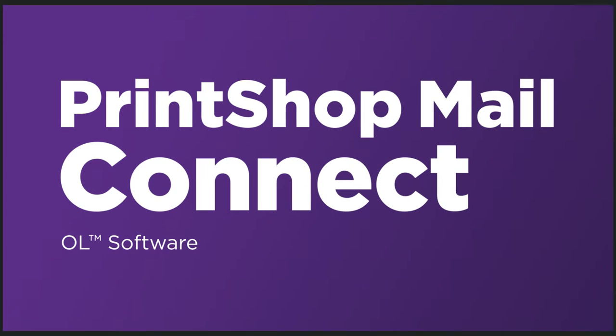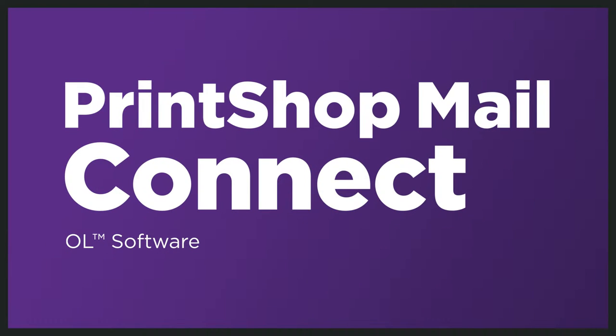But now, with Print Shop Mail Connect, their marketing department draws up a great new campaign based on their customers' preferences.